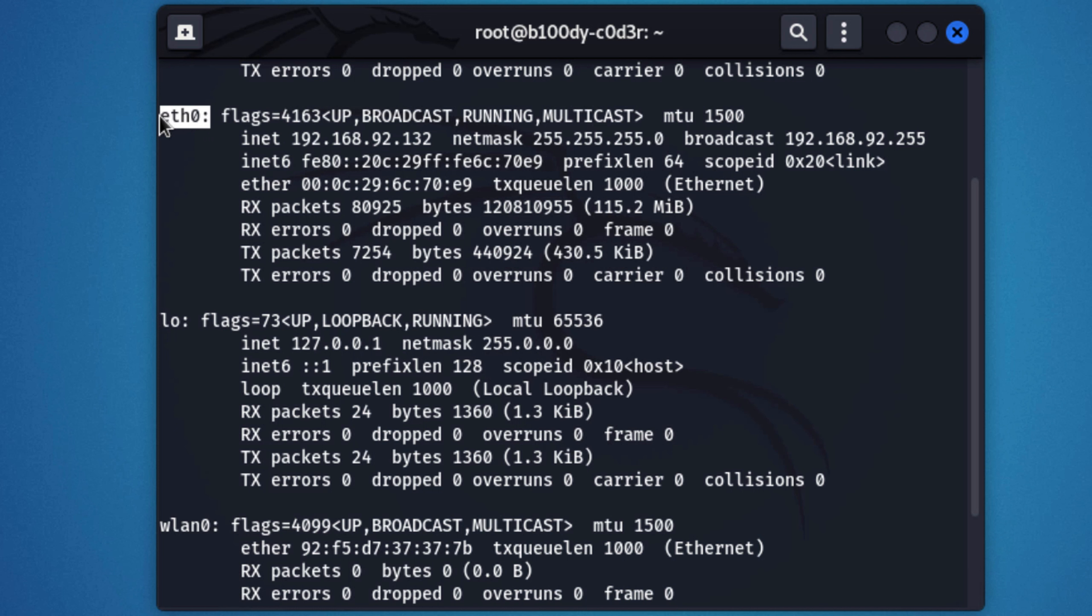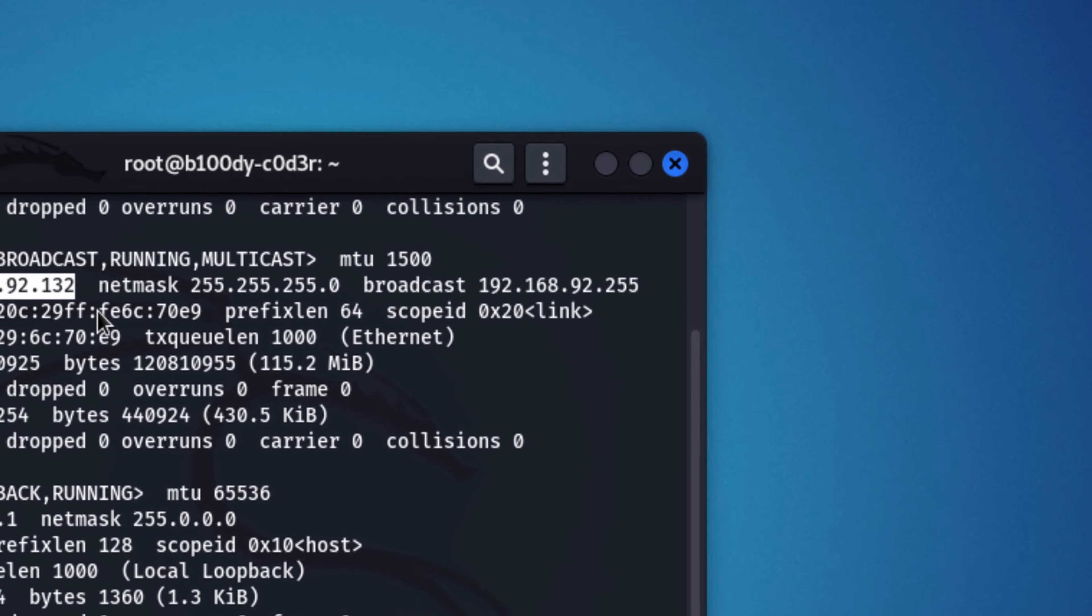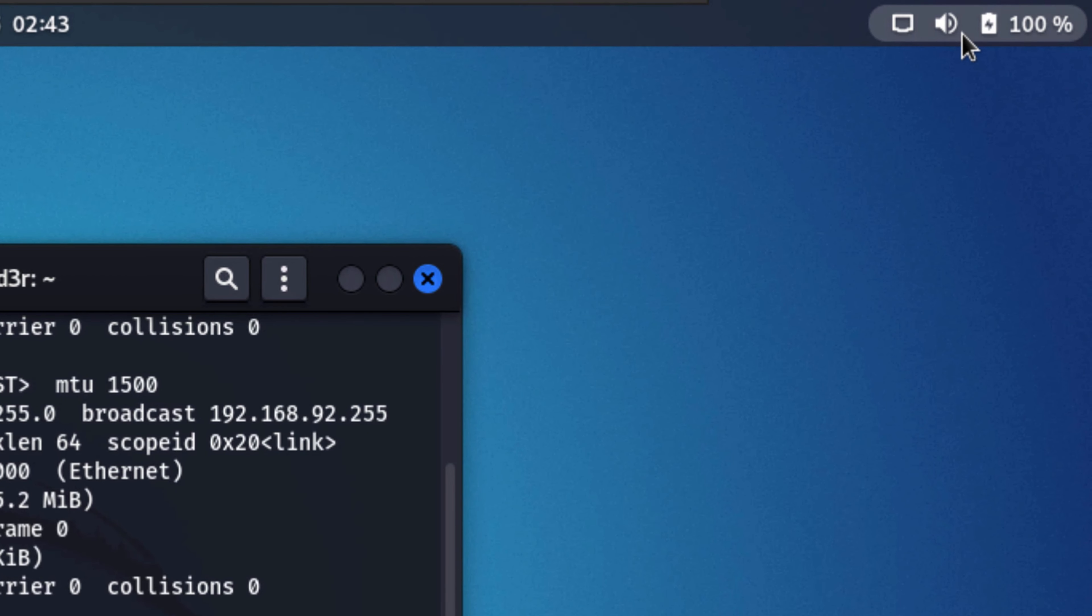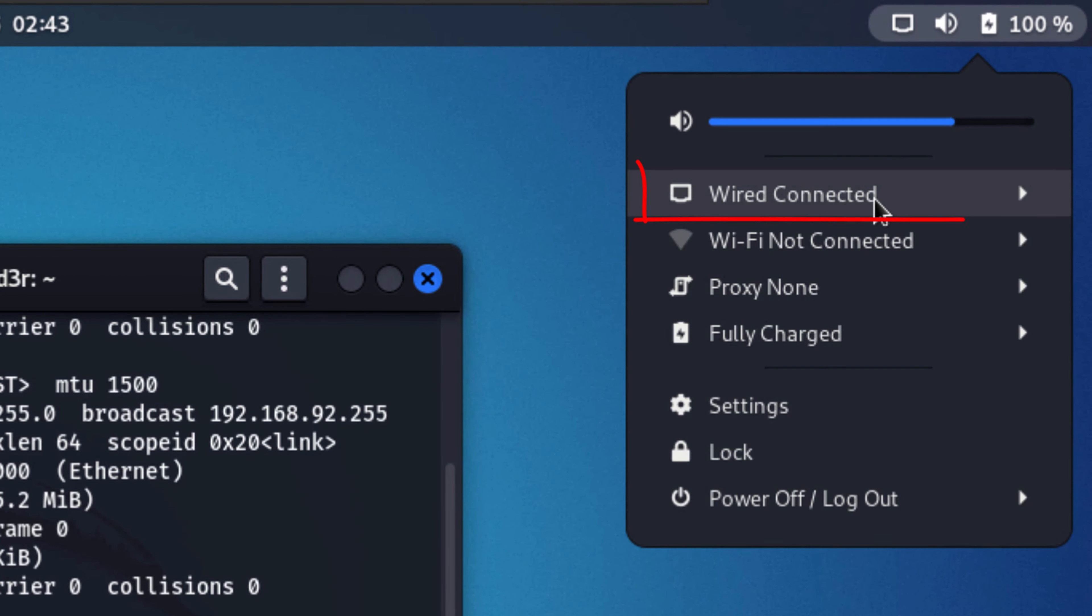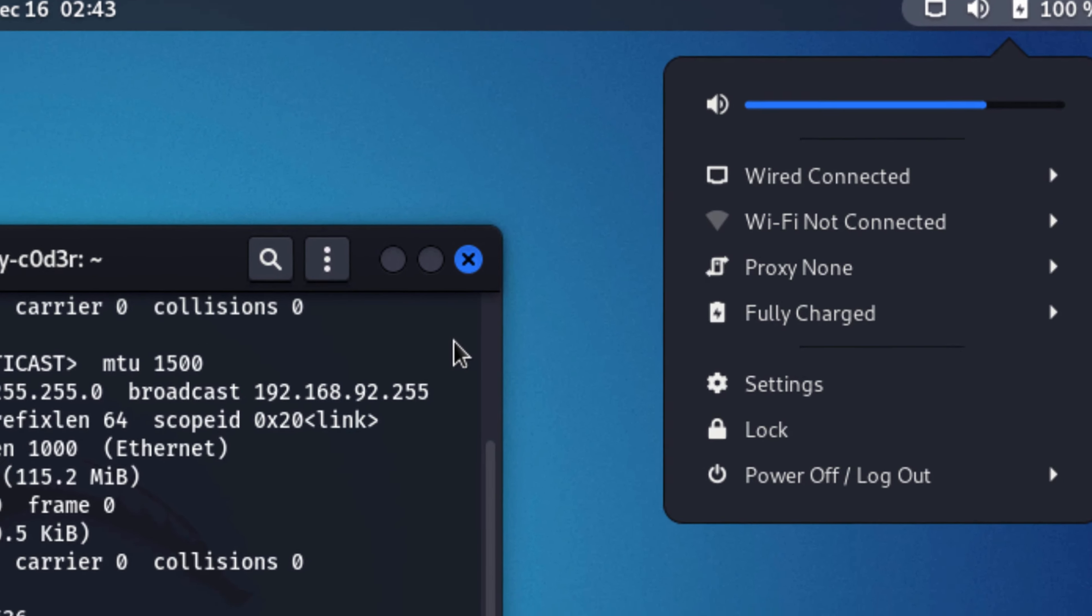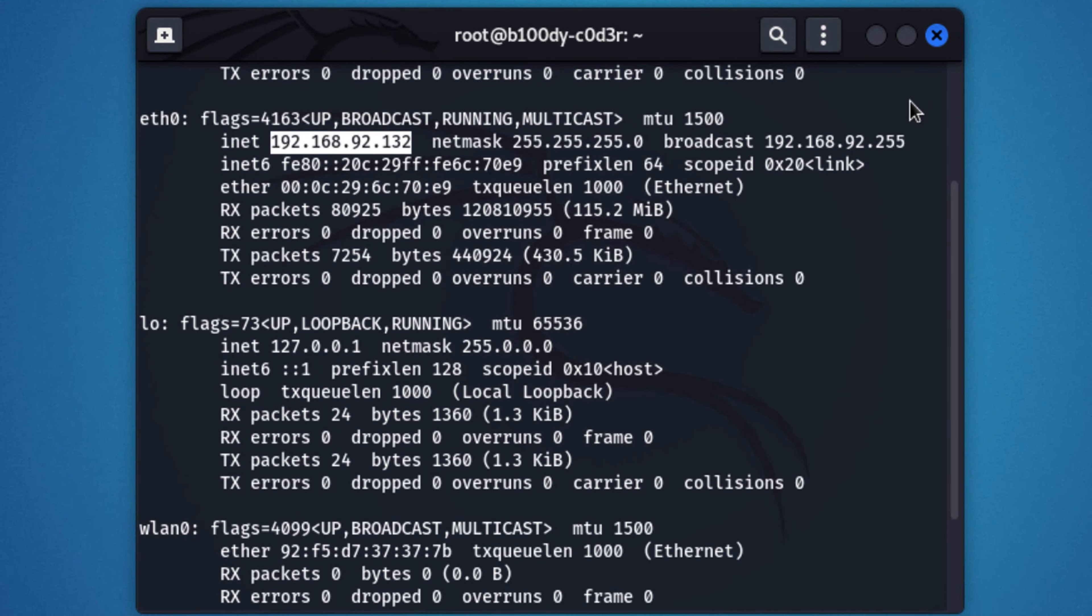If we go here, we can see it saying wired connected. This is the interface that represents the wired network that Kali is connected to, which is actually a virtual NAT network.